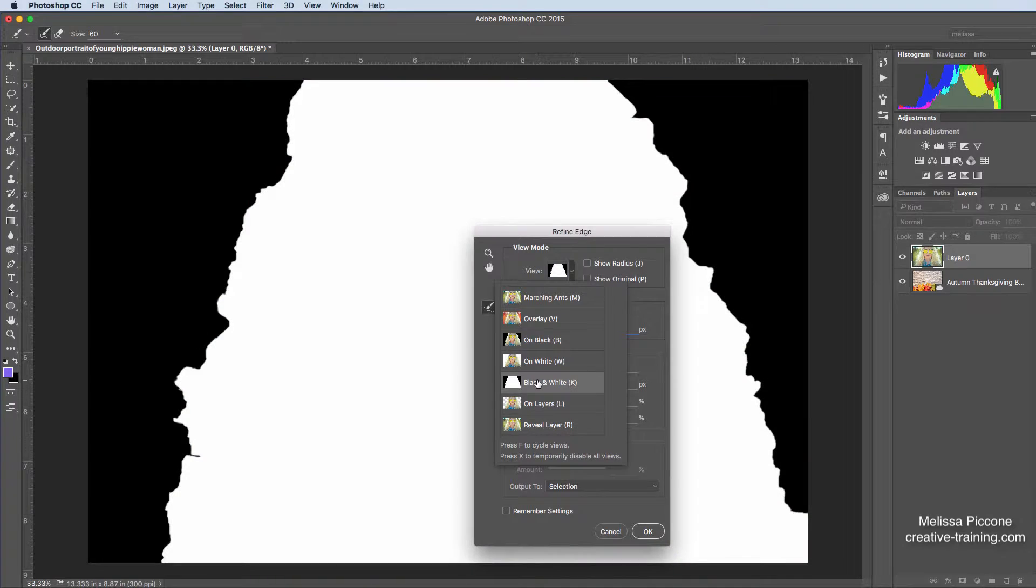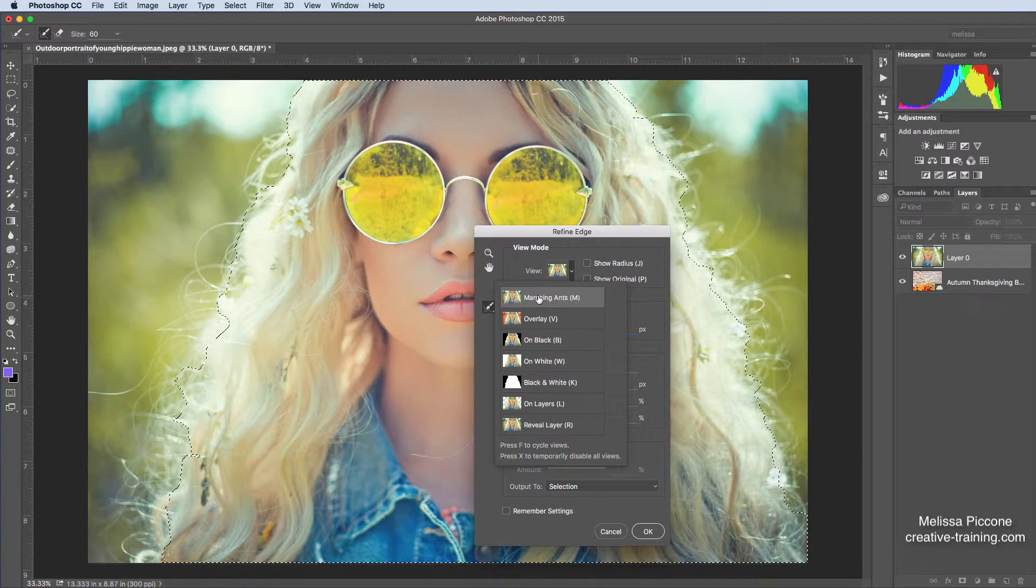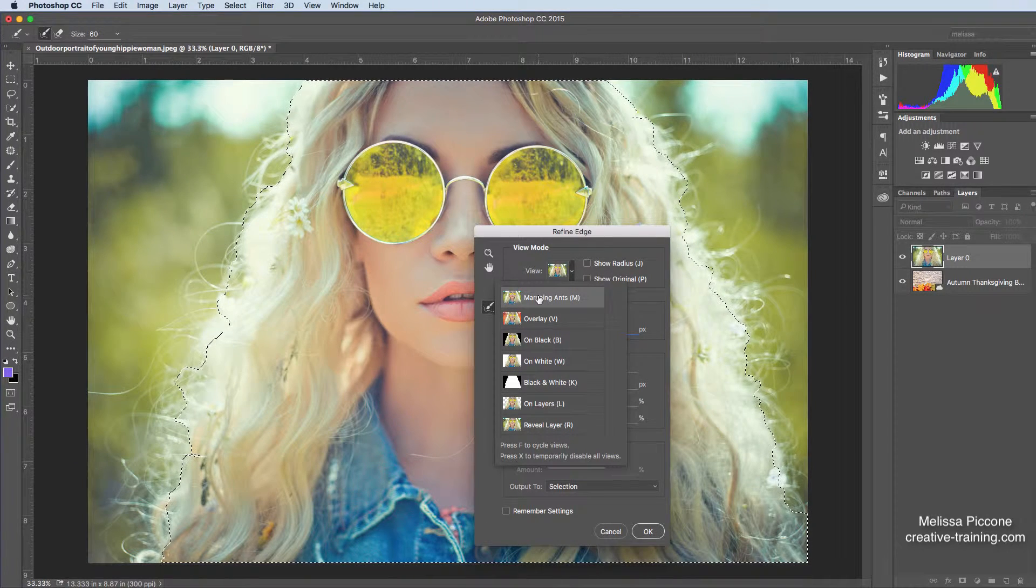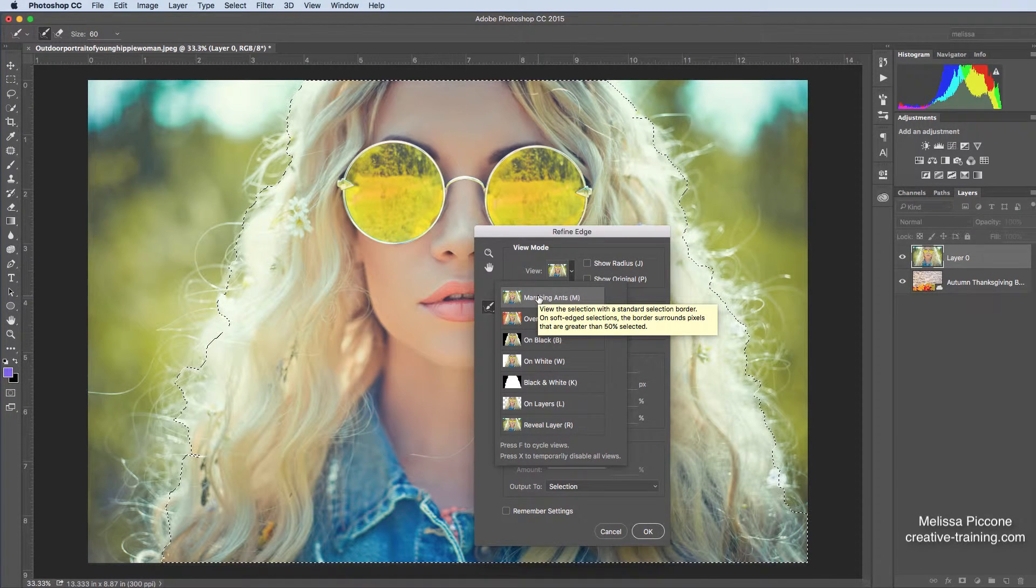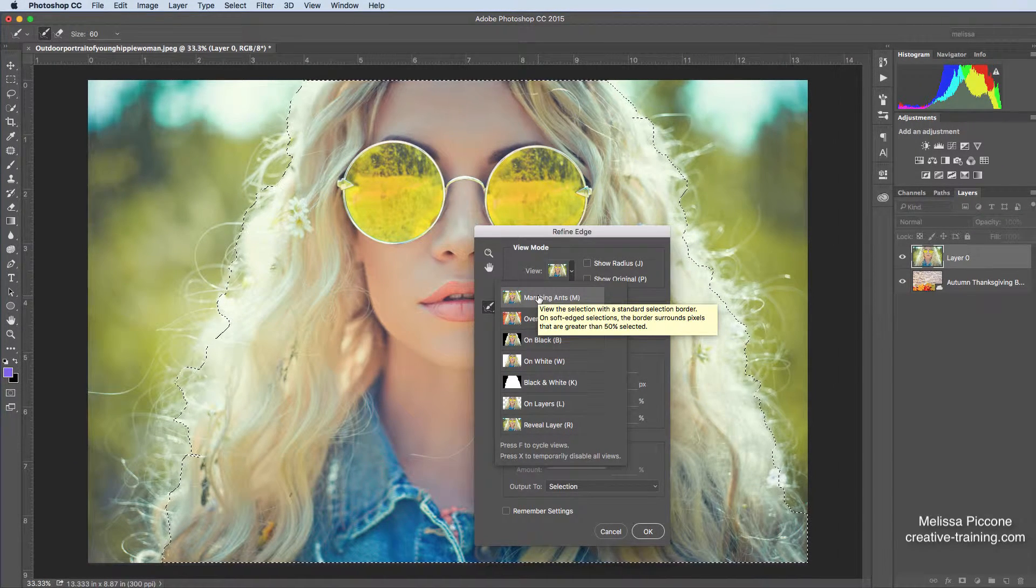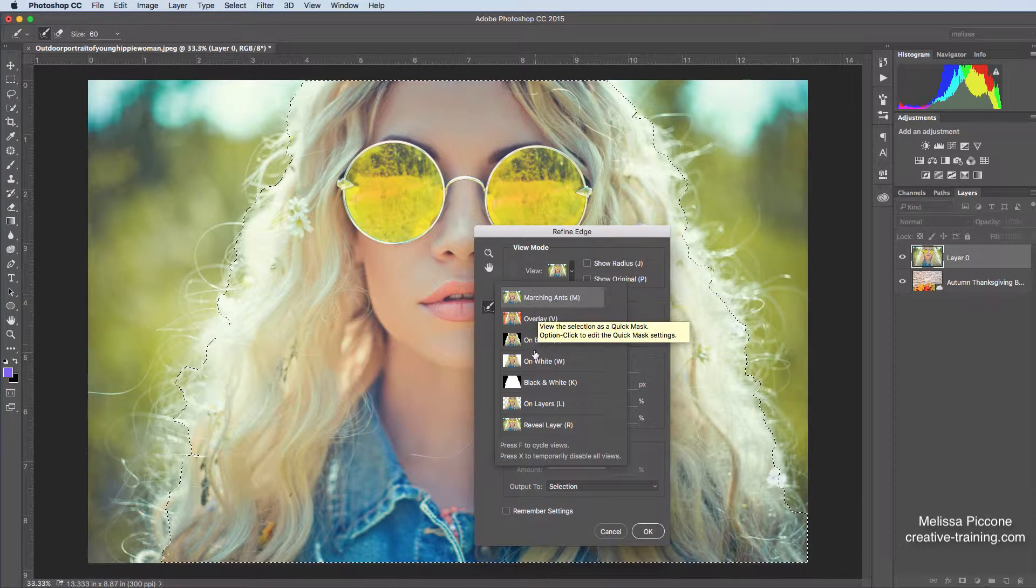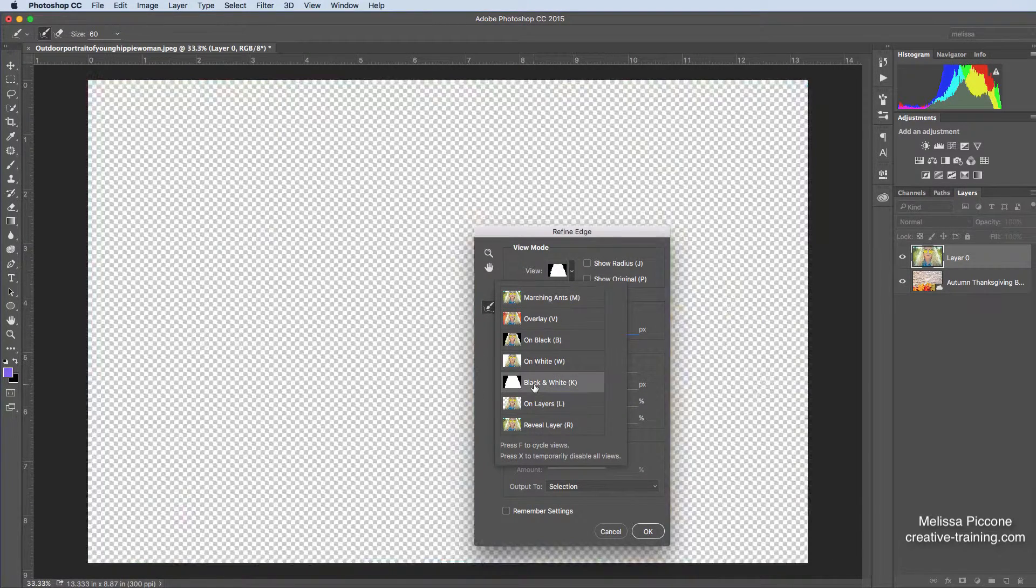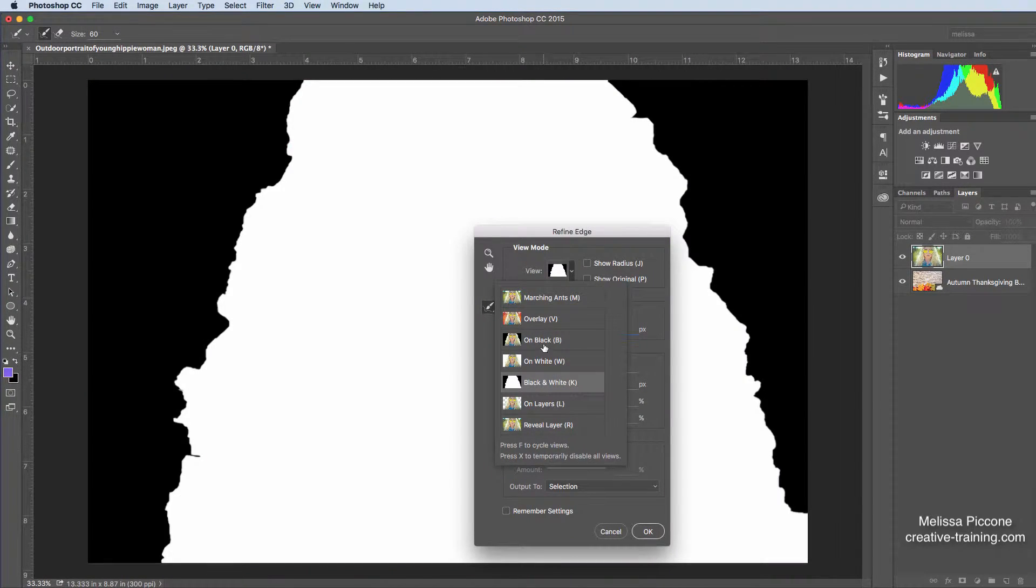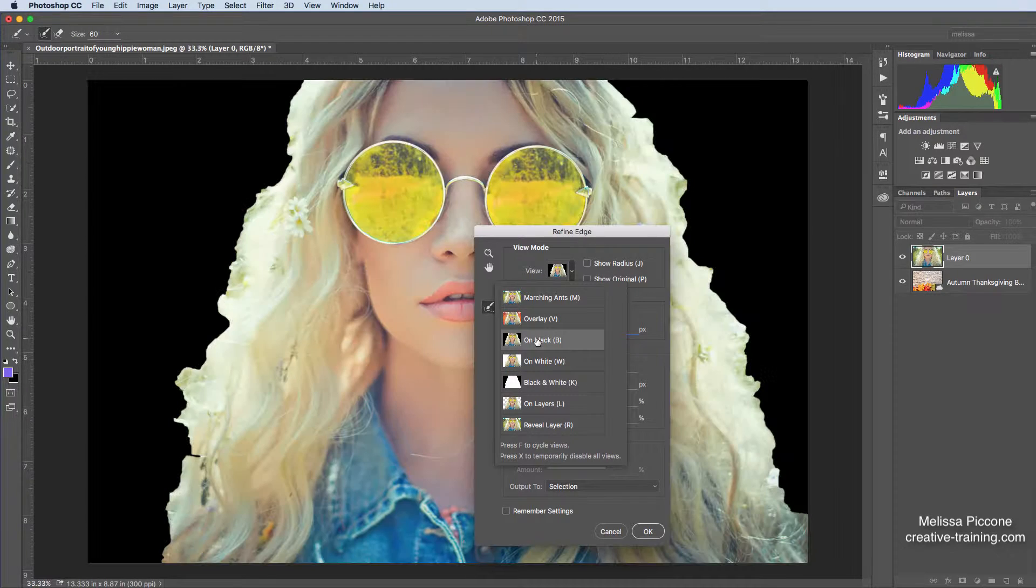I can go to reveal or on layers and then reveal layers. So if this is my mask, and this is my selection, you can see it's the same thing, right? I have my selection and my mask. So let's go a little bit further. I'm going to leave her on black.